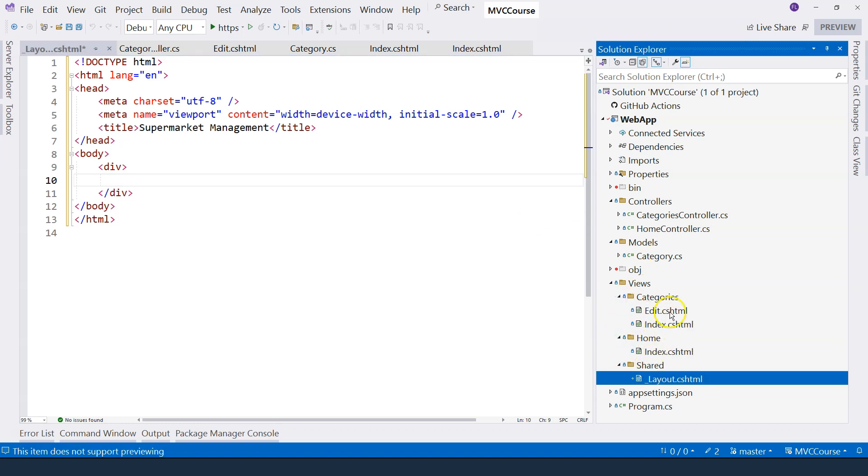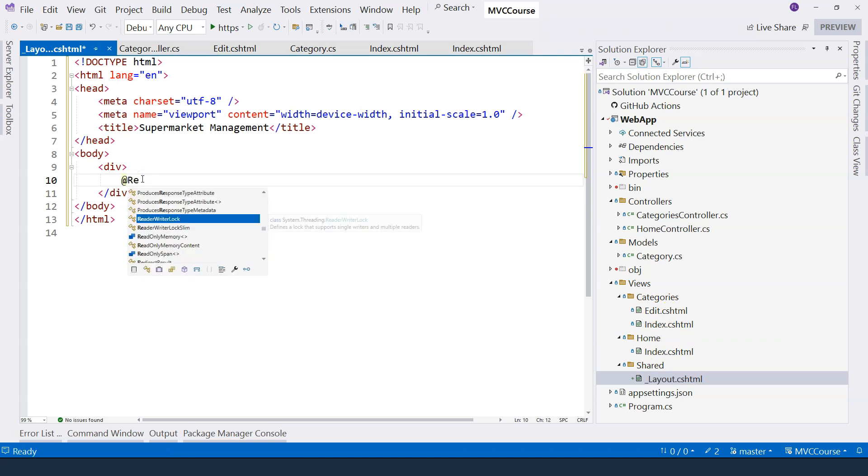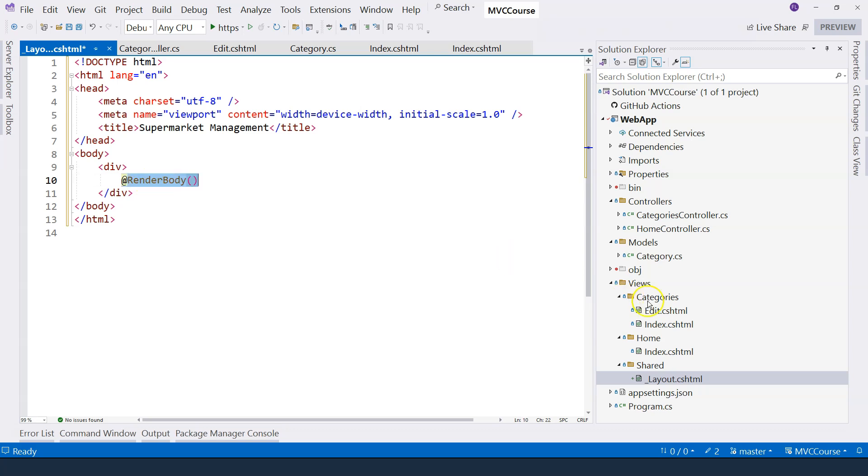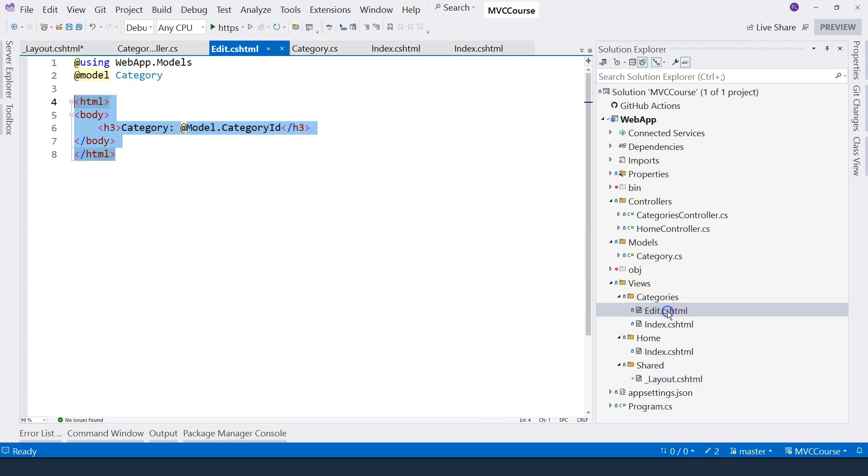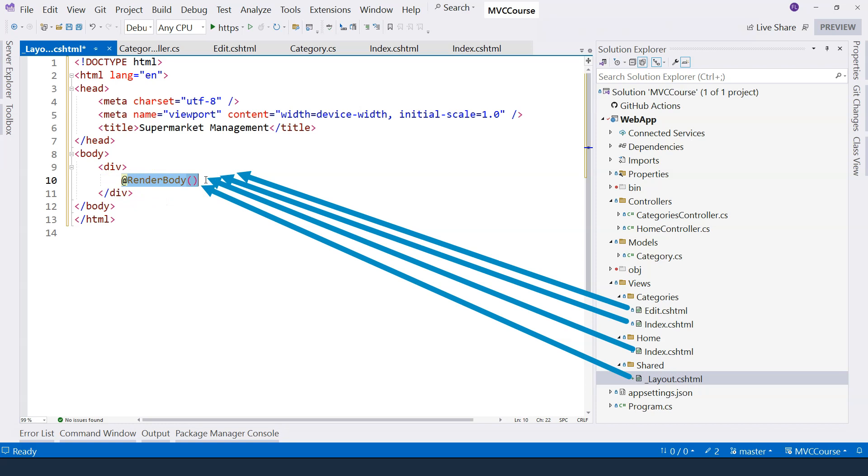So everything specified in the view files comes here. So how do I do that? I can say @RenderBody. This special method here takes the content from the view file and renders that in here. So basically, this is a placeholder for each one of those individual views.